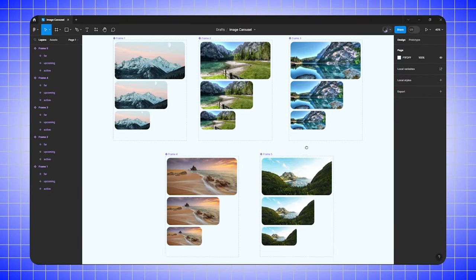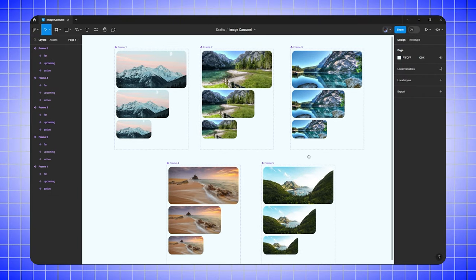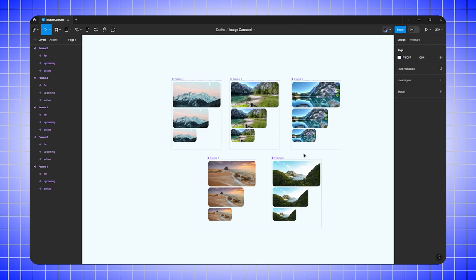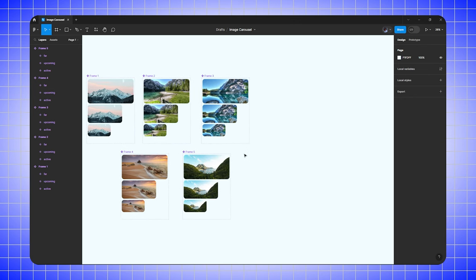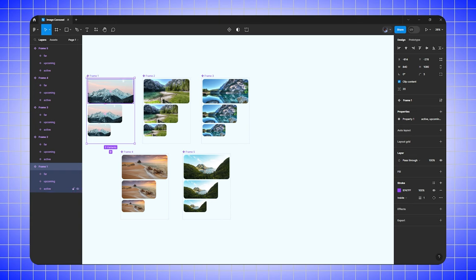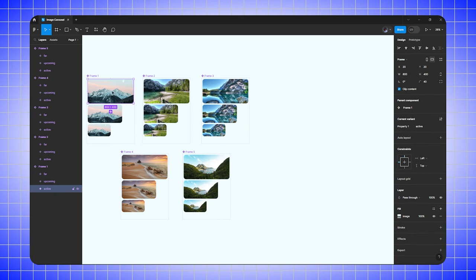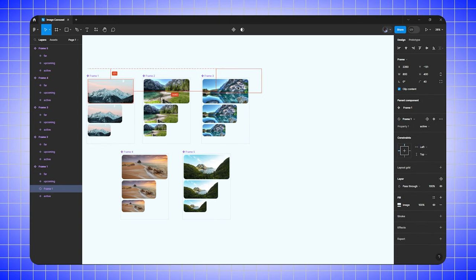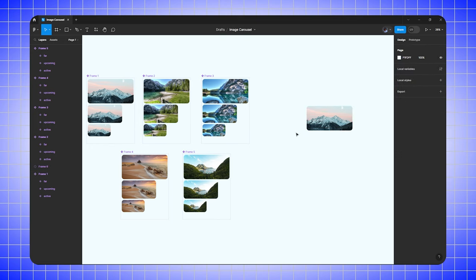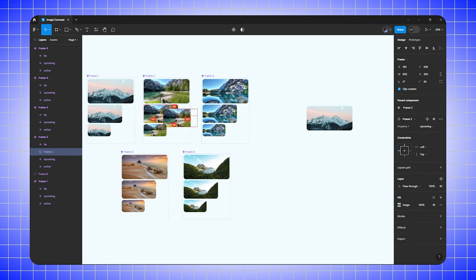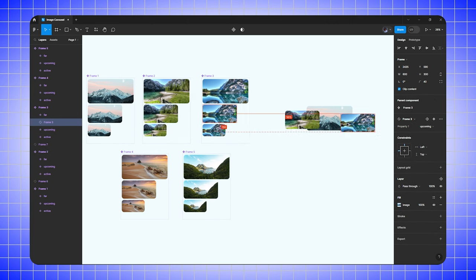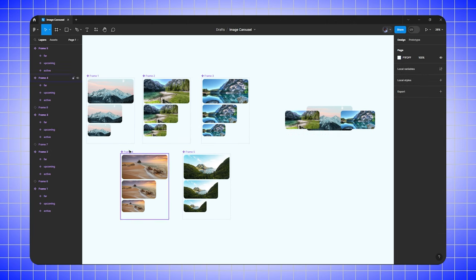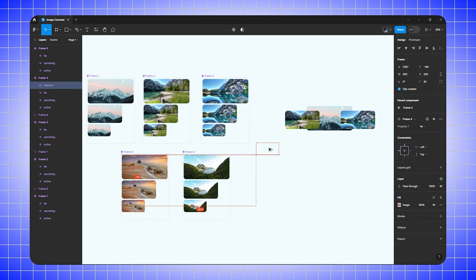Now we've finished creating components for all five images. Zoom out and shift them to the left. Go to the first component, select the active image, and duplicate it outside. From components two and three, select the upcoming image and align it. From components four and five, select the far image.